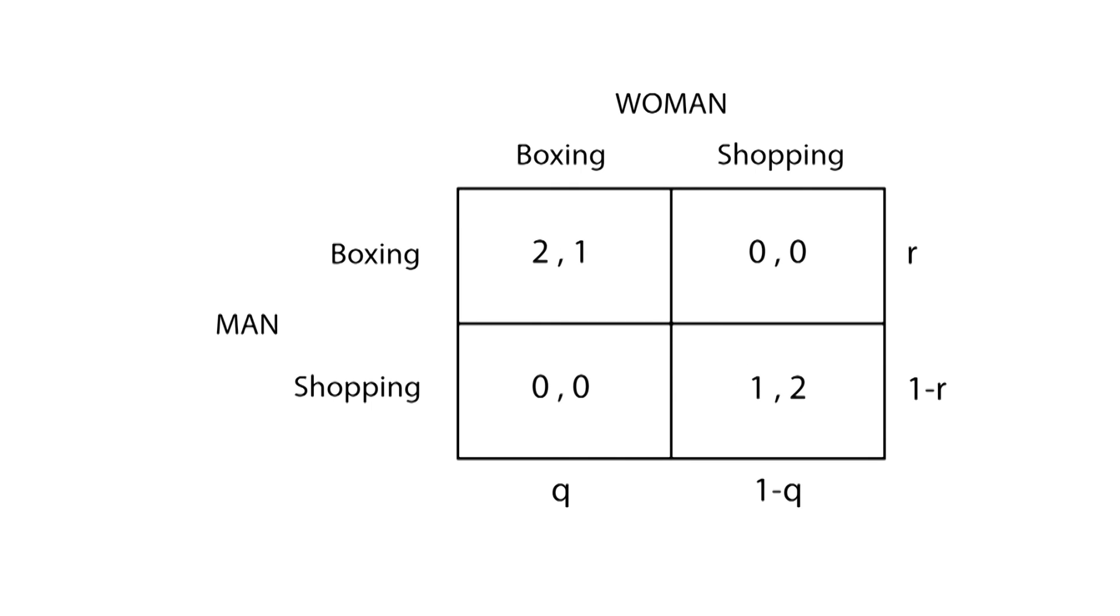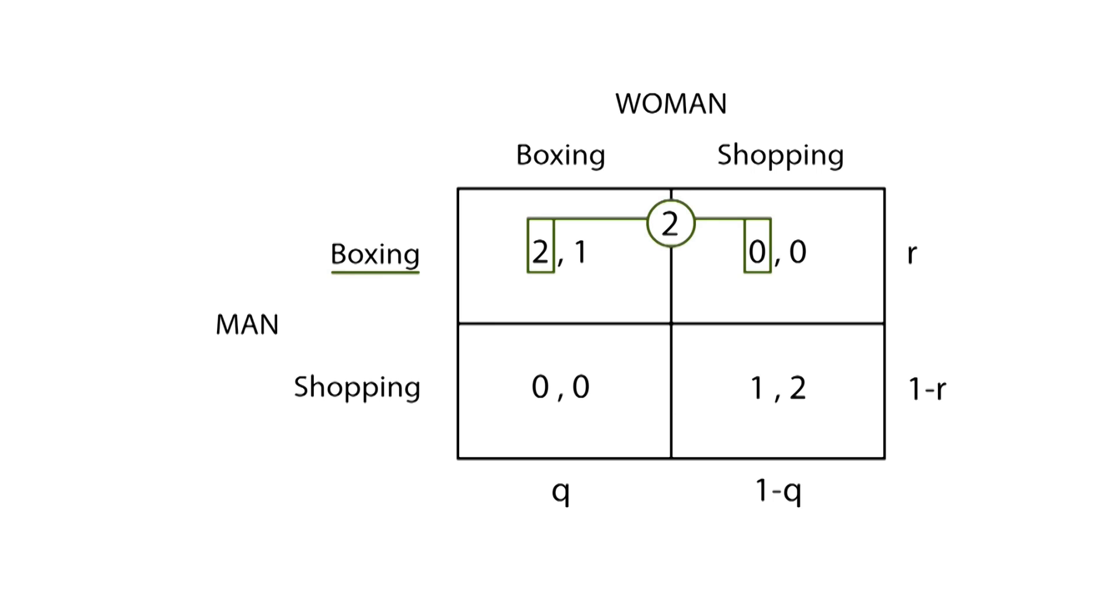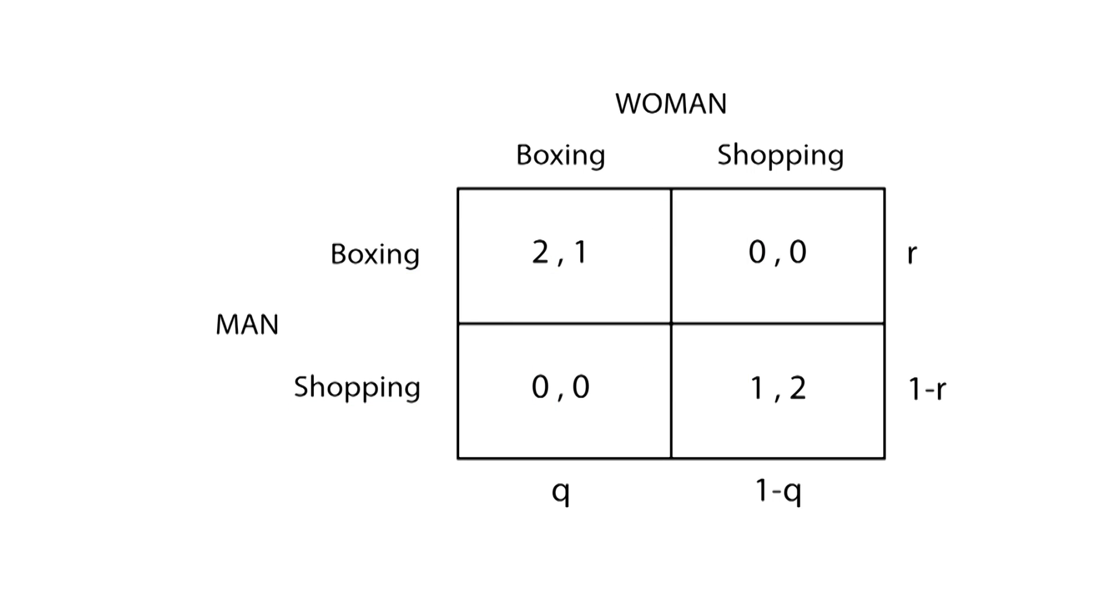We also need to know for each player the expected payoff of each strategy. For the man, the expected payoff of going to a boxing match is 2, while for going shopping is 1. For the woman, the expected payoff for going to the boxing match is 1, while for going shopping is 2.